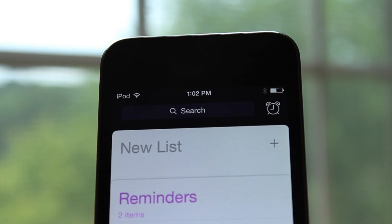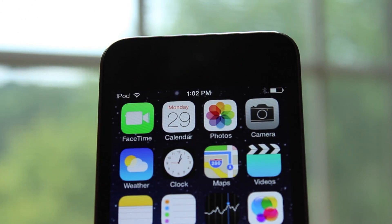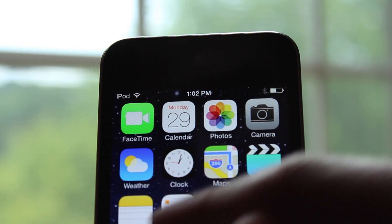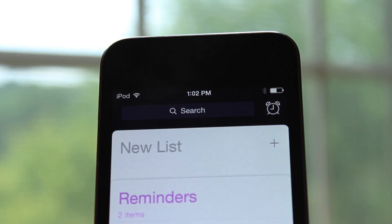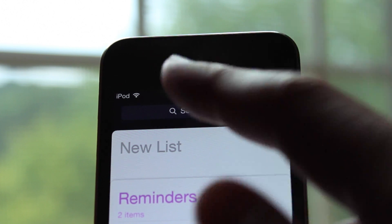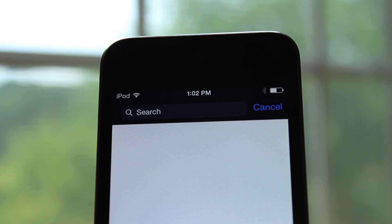In the reminders app, a new search bar was added. To access it, you just have to swipe down — just like all the other swipe gestures to access search in iOS 7 — and you will see the search bar pop up. From there you can search whatever you want within the reminders app.